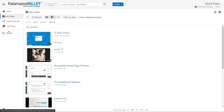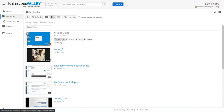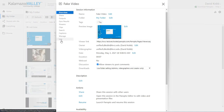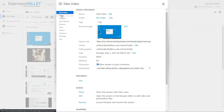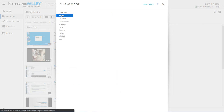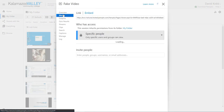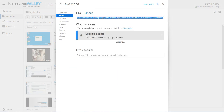Once your video is uploaded, you can go find the video, go into its settings, and then click the Share option. From this page, you can either get a link to the video or you can get the embed code.